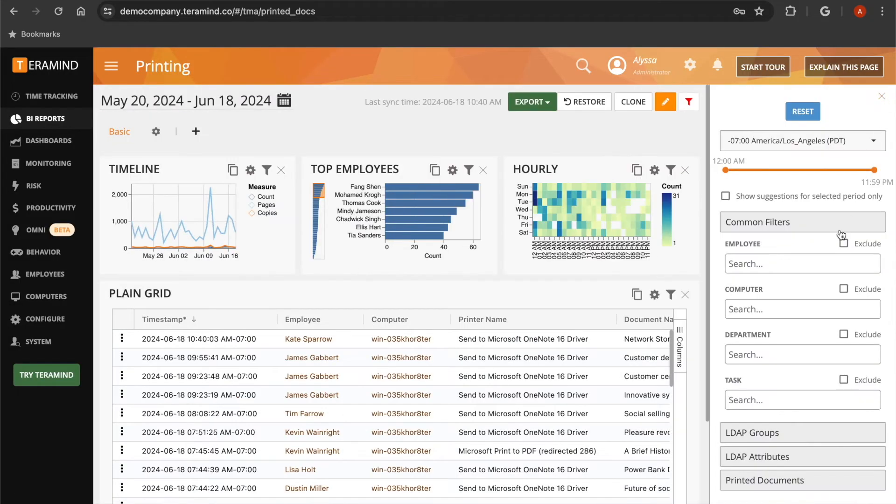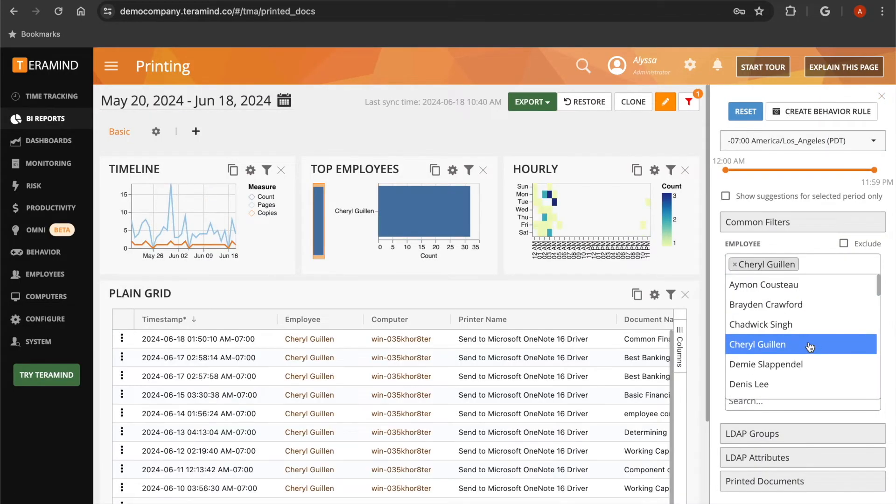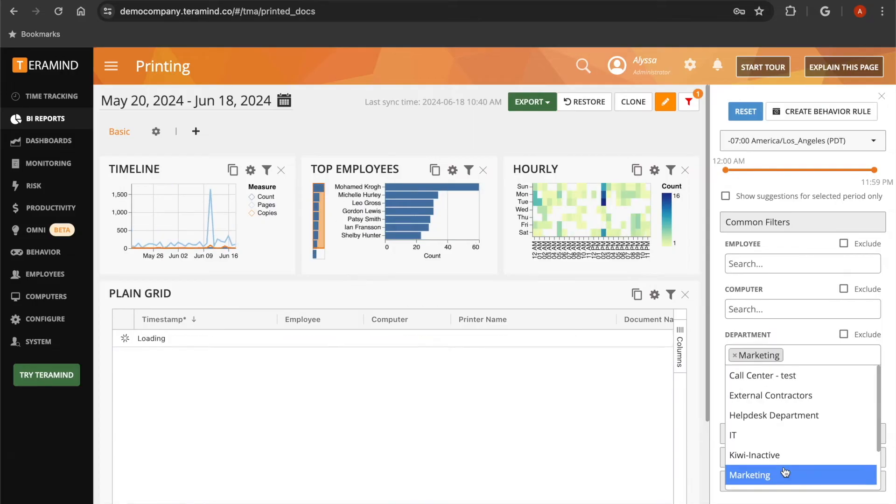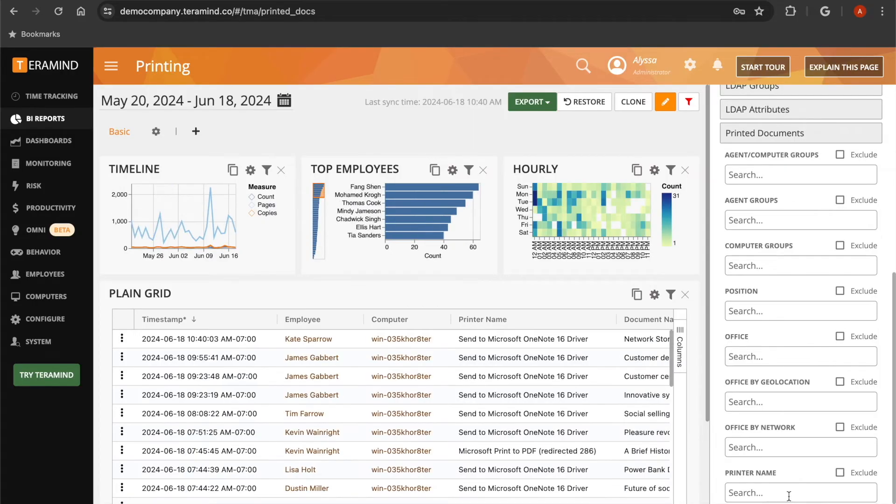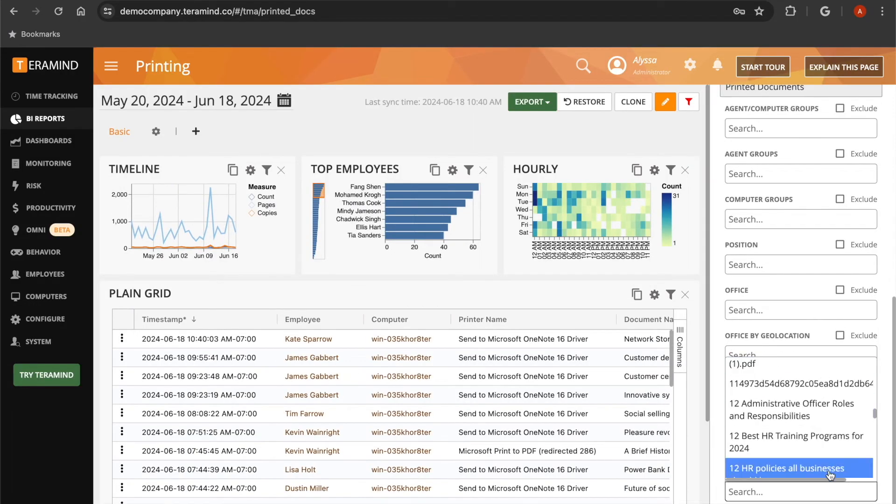You can filter this report to see all of the documents that were printed by only one user or department. You can also filter this report by printer name or document name.